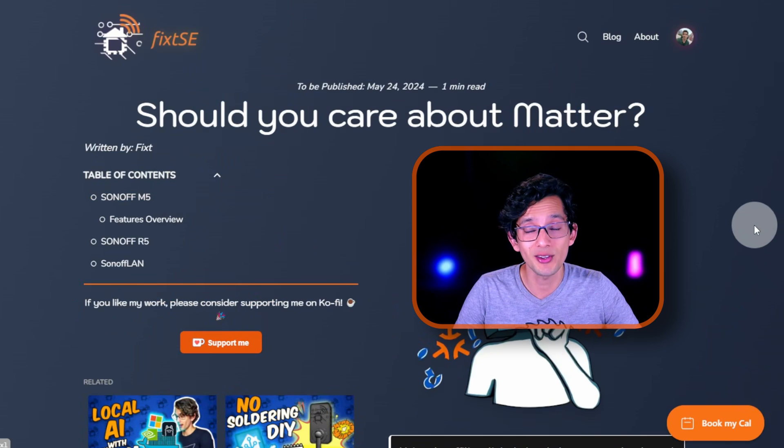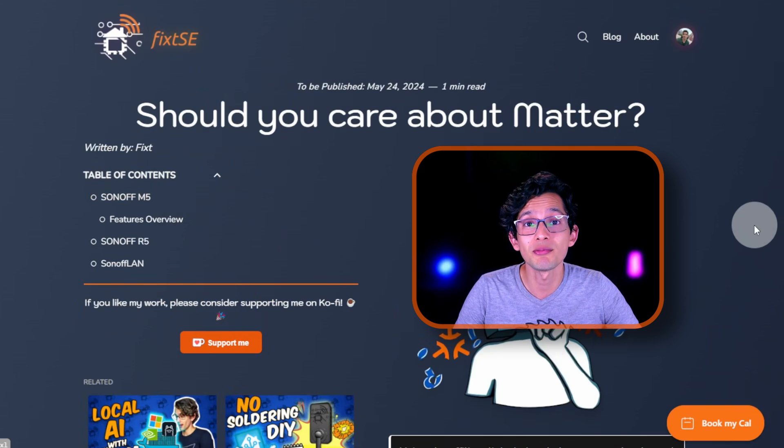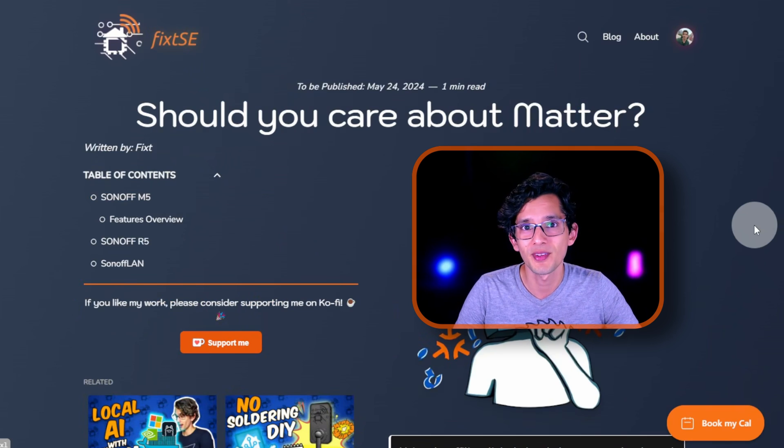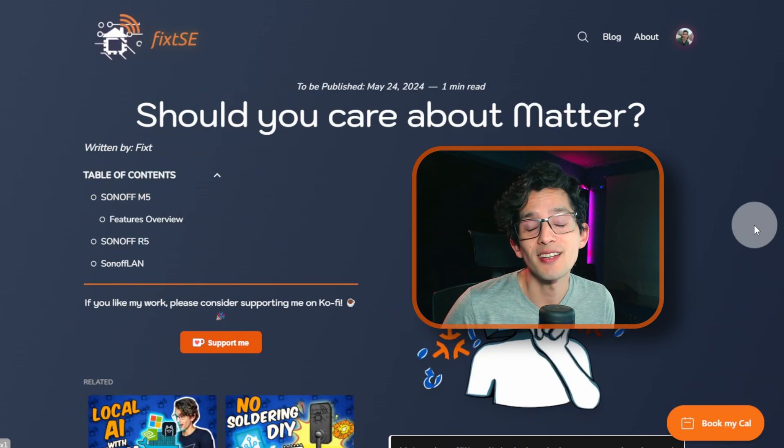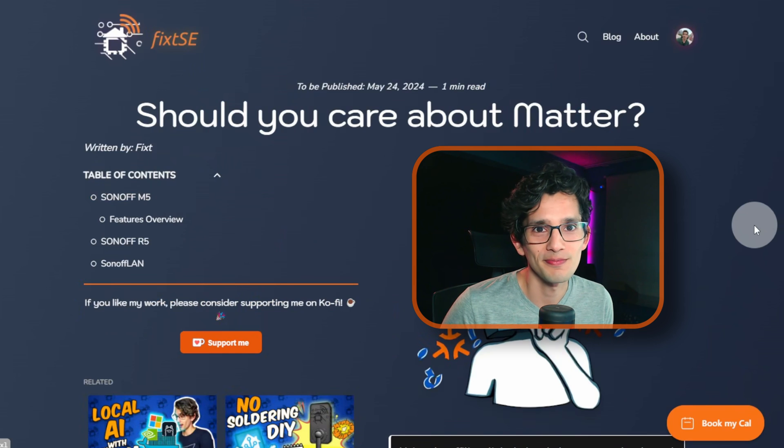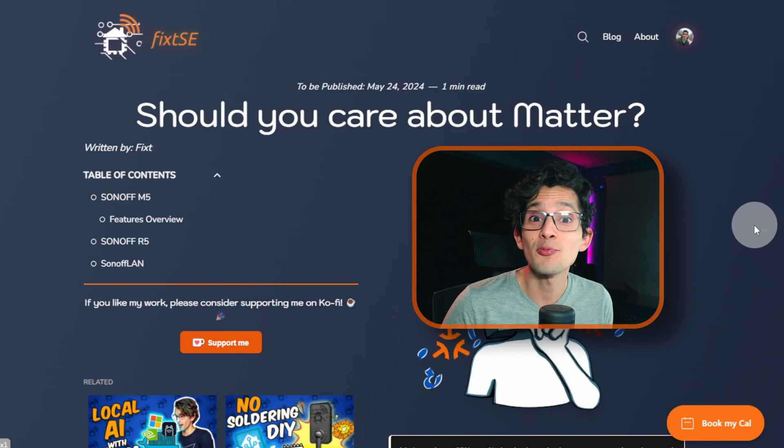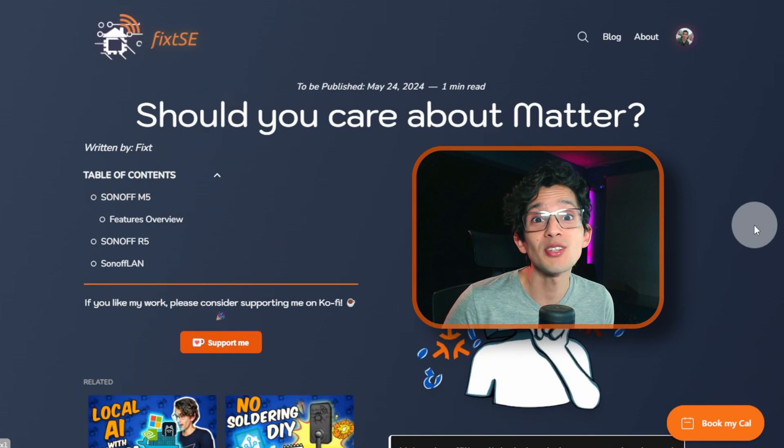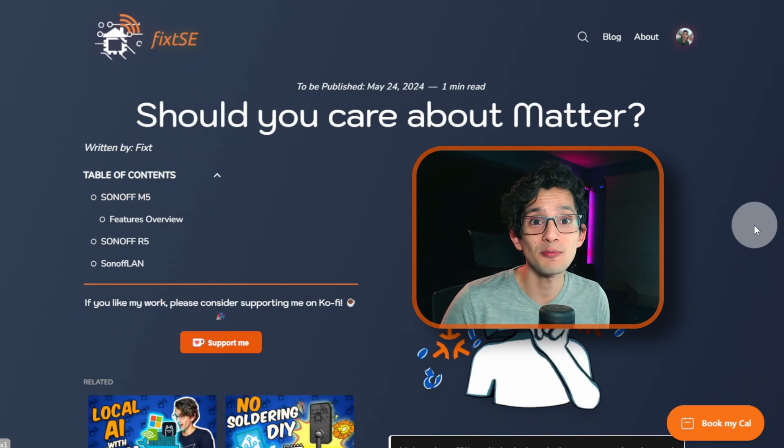And if you can't do that, don't worry. Just remember to give this video a like and share it with your friends. We truly appreciate all your support. And don't forget to subscribe for more content like this. I'll see you on the next video. Bye!